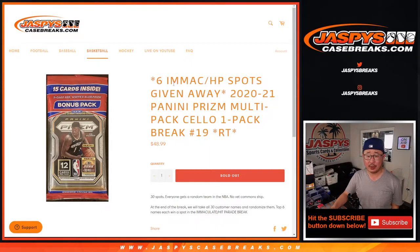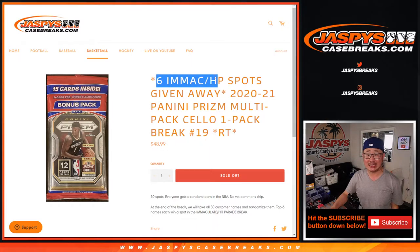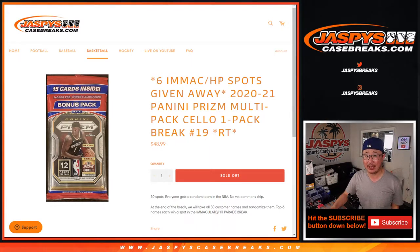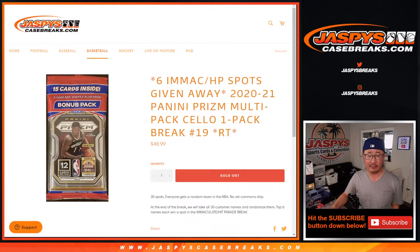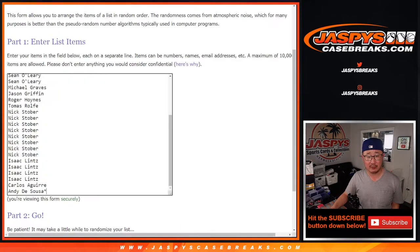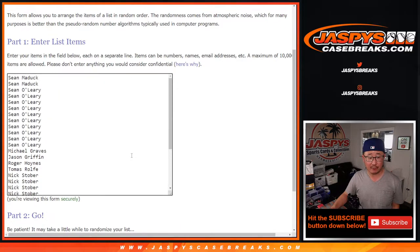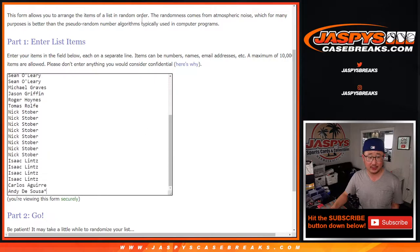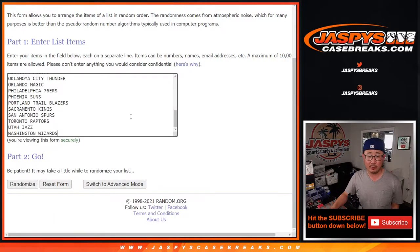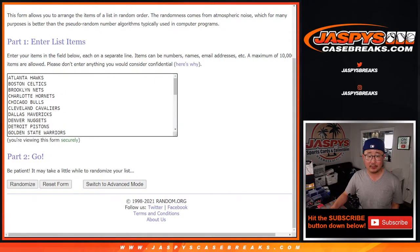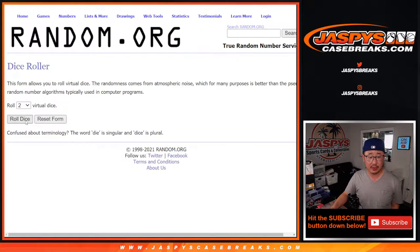One-pack break, number 19, with six of those immaculate hit parade mixer spots being given away. We'll do that randomizer with a different dice roll at the end, but first, the break. Big thanks everyone here. There's all the teams right there. Let's roll it, let's randomize it.